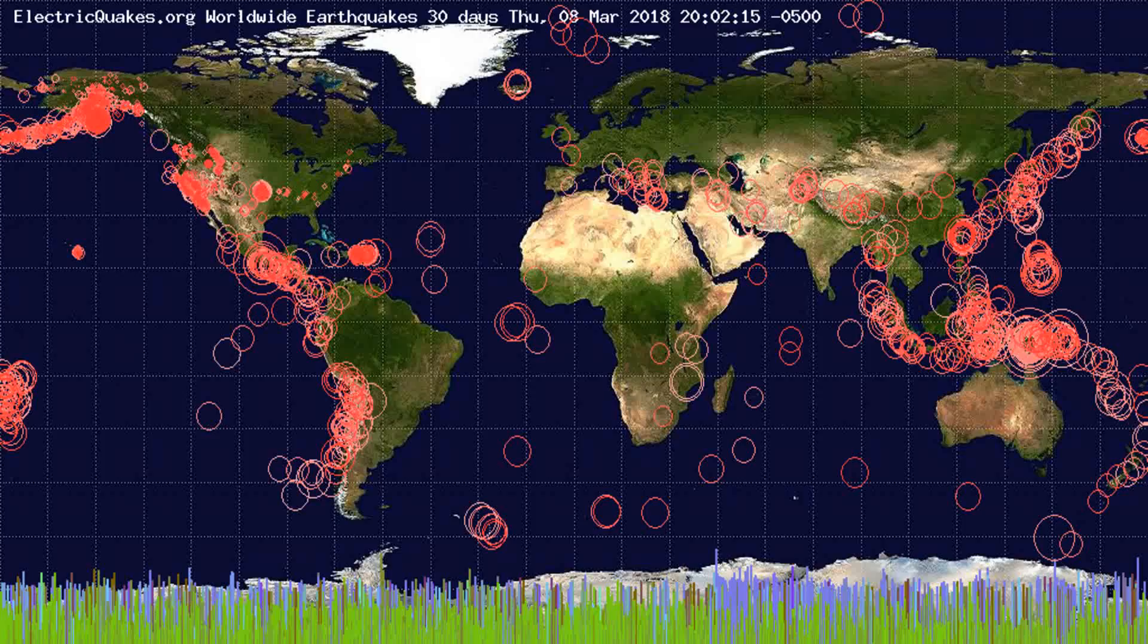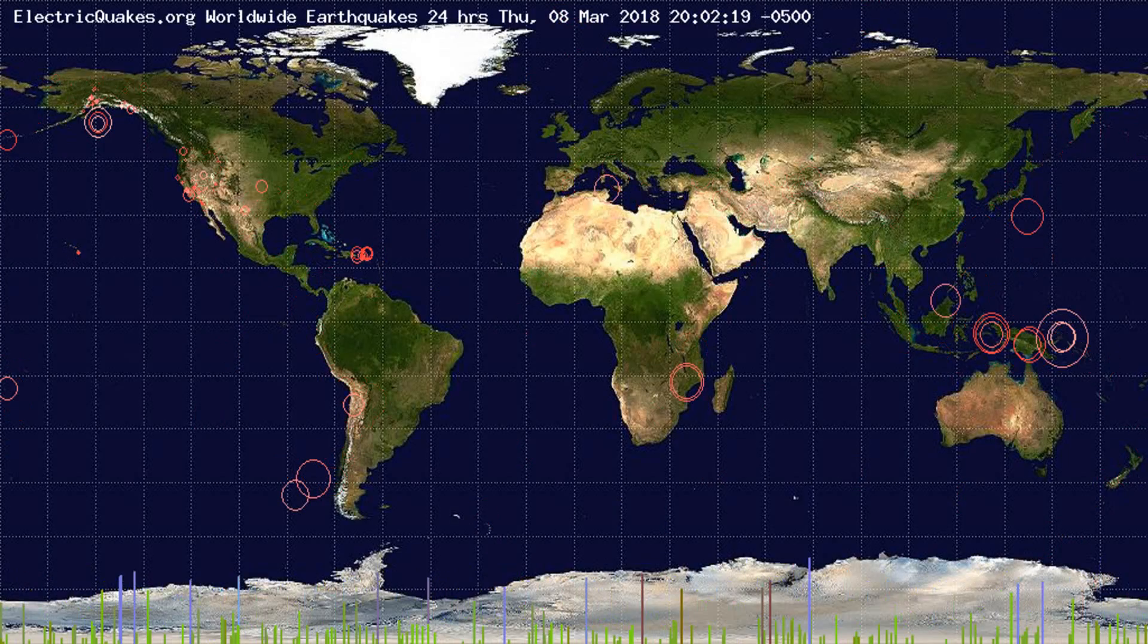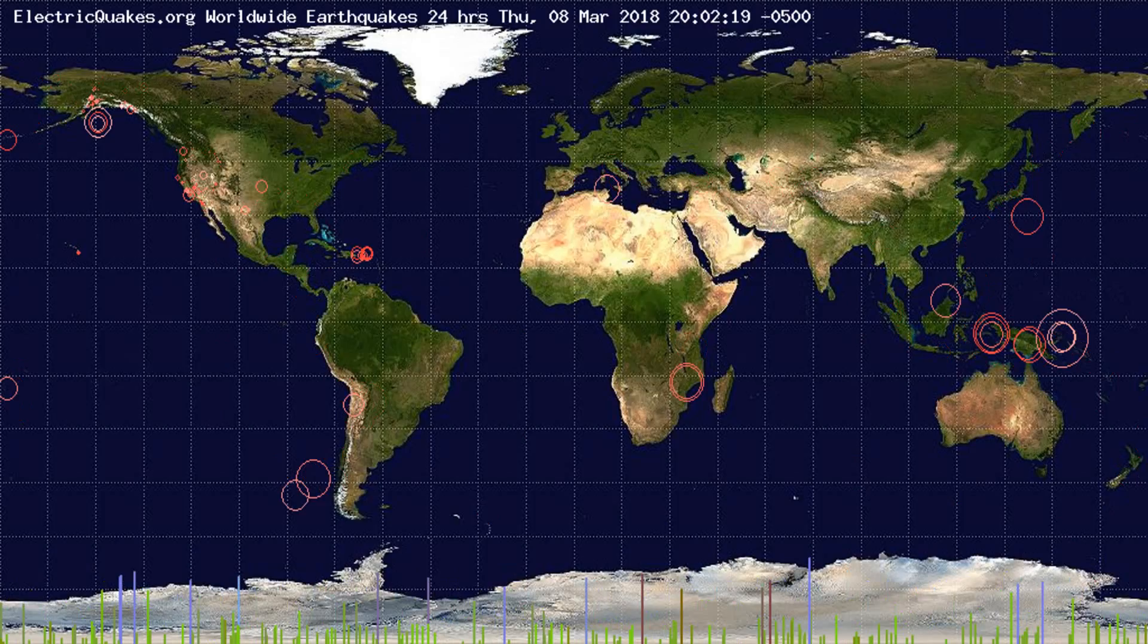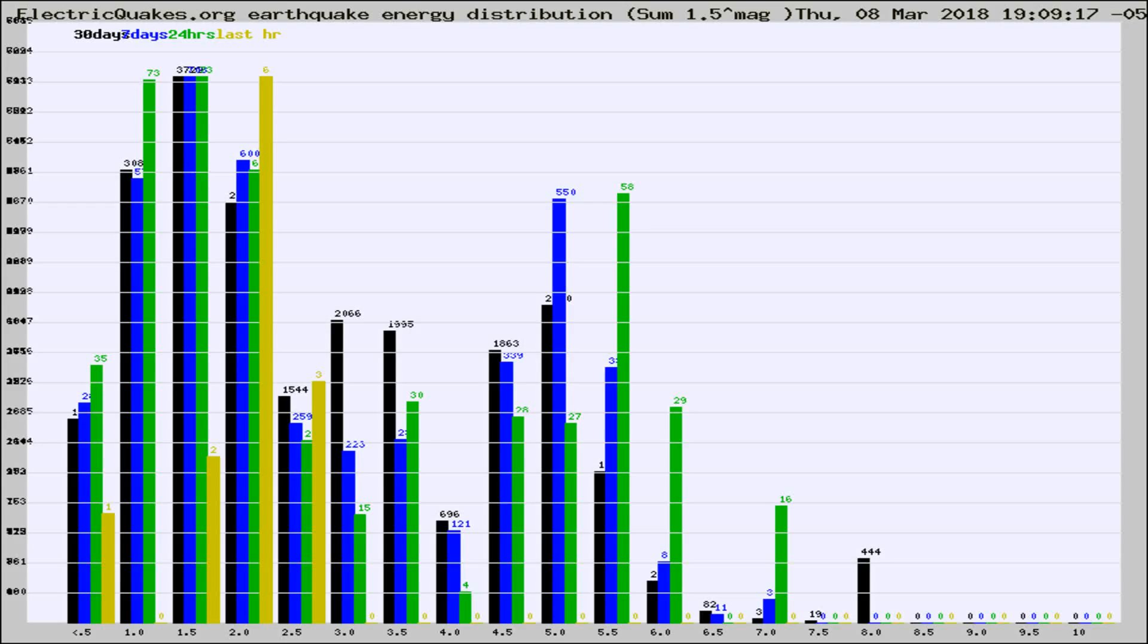You're looking at the earthquakes plotted in the world from the past 30 days, 7 days, 24 hours, and past hour.